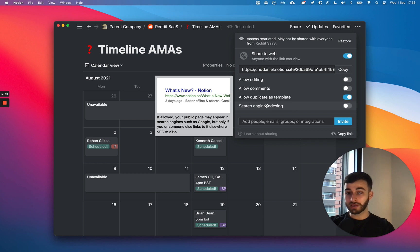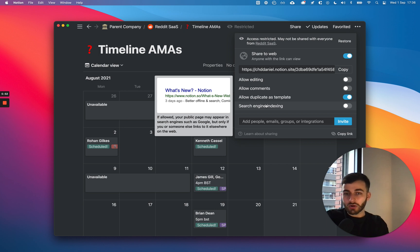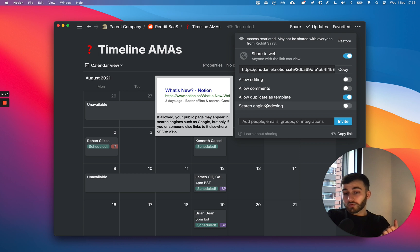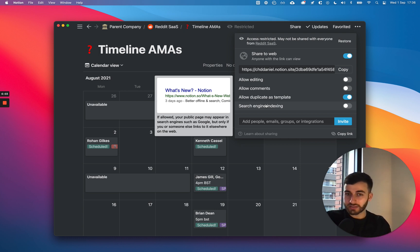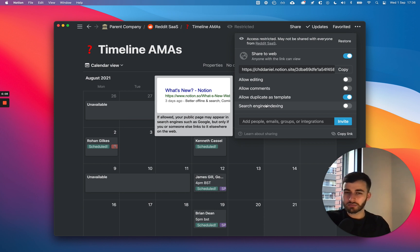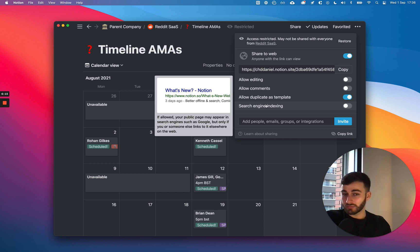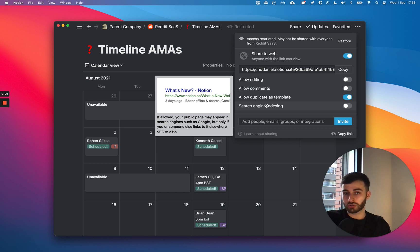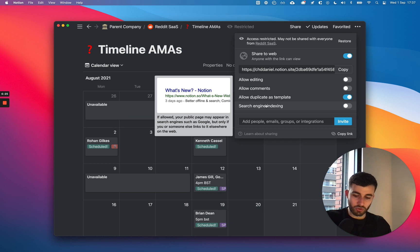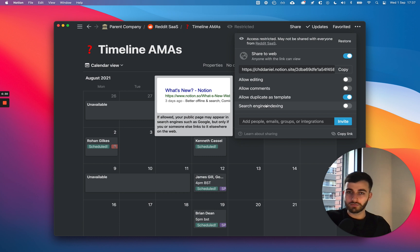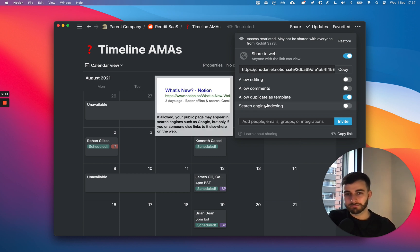Let me just read this out loud. If allowed, your public page may appear in search engines such as Google. But only if you or someone else links to it elsewhere on the web. I'm not fully sure what Notion want to say by that. If I had to guess, they're either hinting at the fact that you might need a backlink. Or ambiguously, somebody else has to link to the page. I think they're just trying to, it's a bit obscure. But technically speaking, yeah, you will probably get indexed. And if you don't know, long story short, backlinks mean that the more outside websites linked to a specific page or to your website, the more validity it's got.